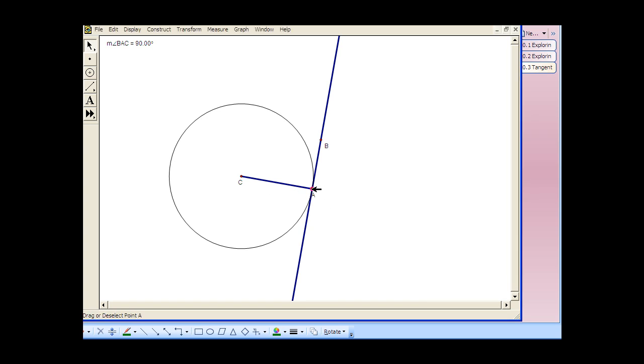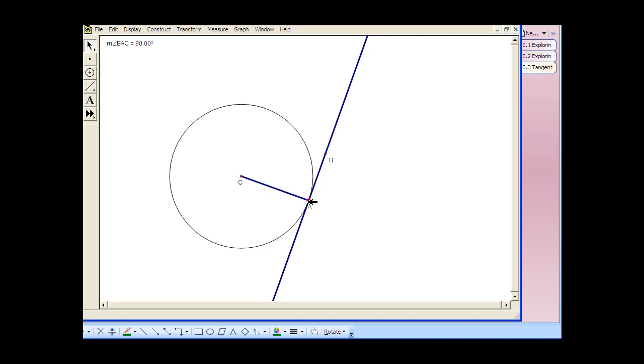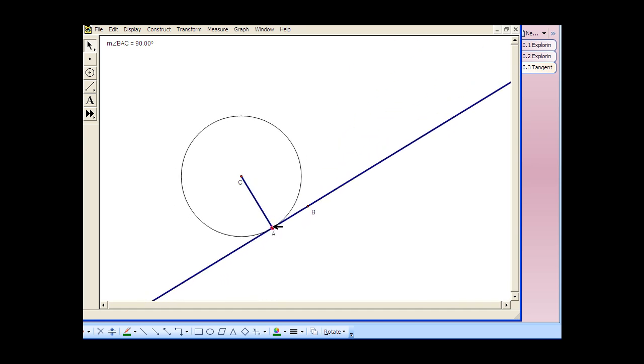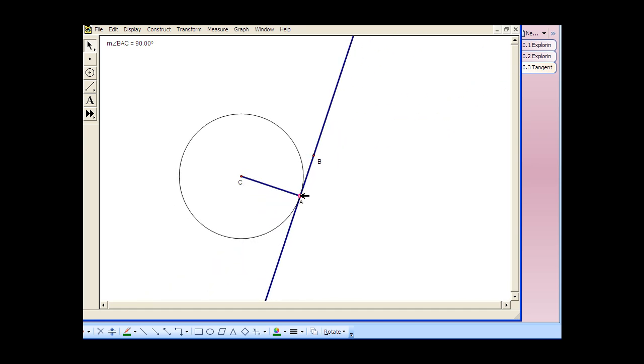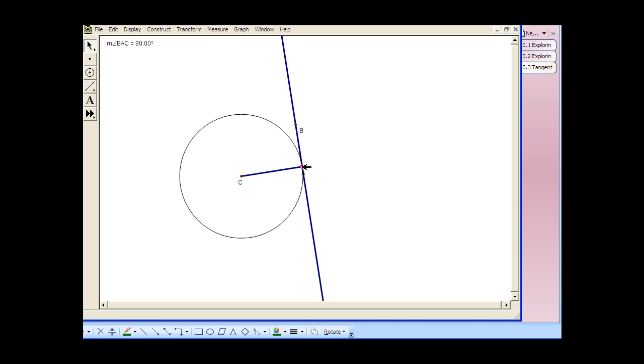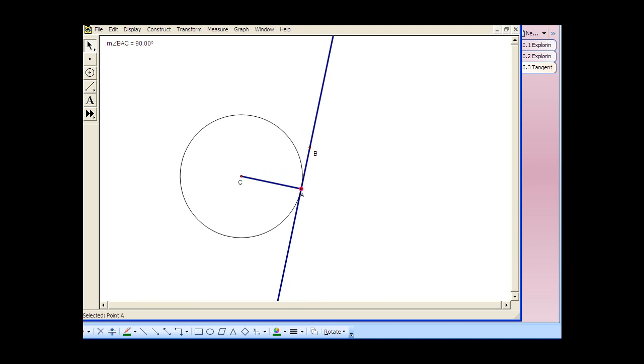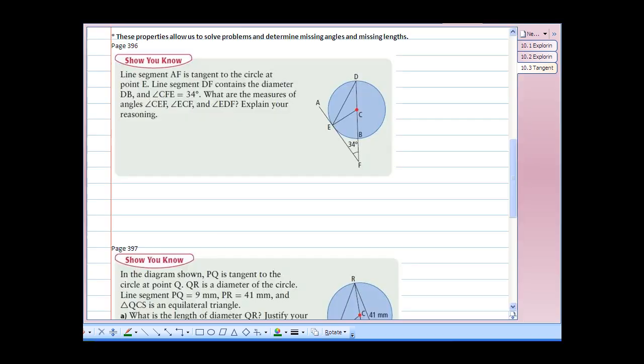If I grab point A and move it elsewhere on the circle, you can see that the angle does not change. Now, using our understanding of tangents, chords, and angles — those being inscribed and central angles — we can put it all together to solve problems and determine missing angles and missing lengths.